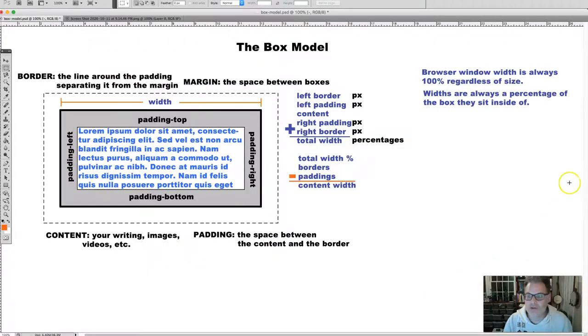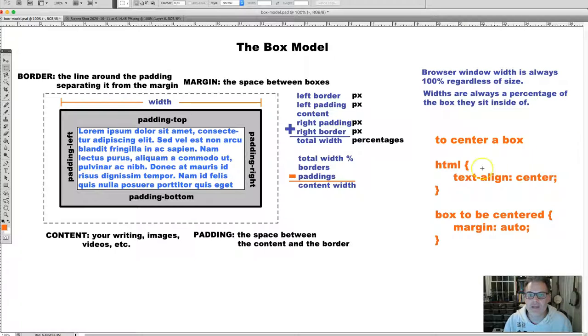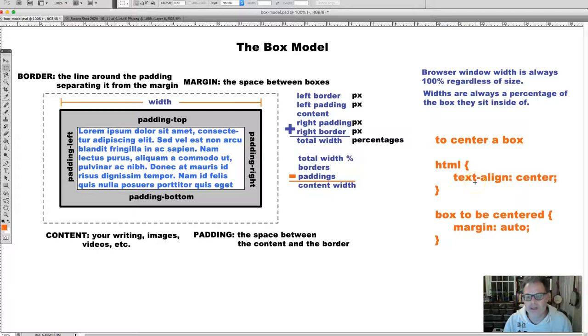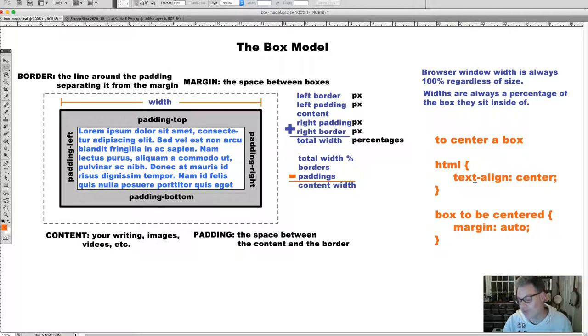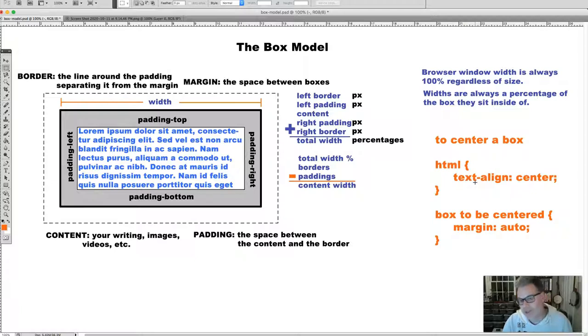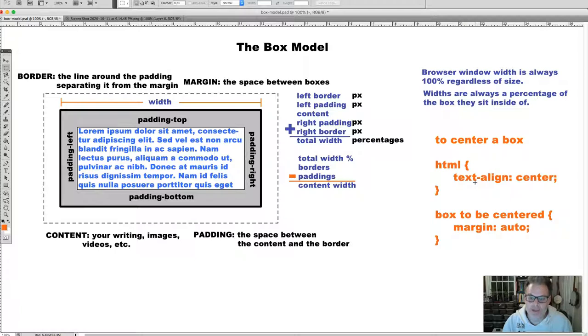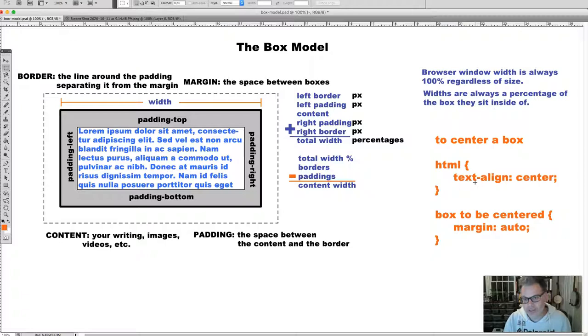To do that, we need to set the HTML to text align center. This seems a little counterintuitive because it is a text align. It would be great if it was called box align center, but not everything with CSS is completely intuitive. We need to set the HTML element to text align center.